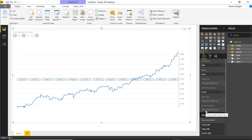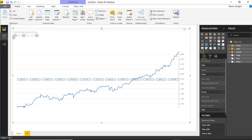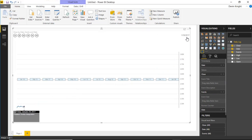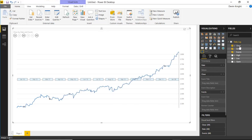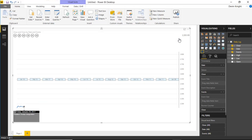There's also something called the runner counter, which displays the current value at any point in time during the animation. I can drag the date field to runner counter and hit play — you'll see the date appear in the top right, tracking through each date. You can also put the actual Close amount into the runner counter instead, so you see the stock market index value updating as the animation plays. I'll leave it showing the Close amount.